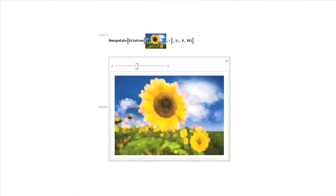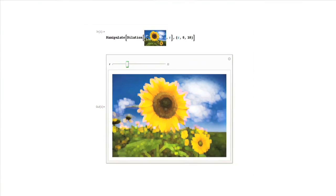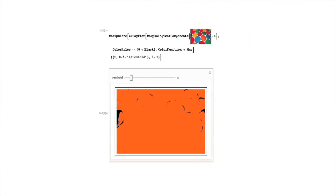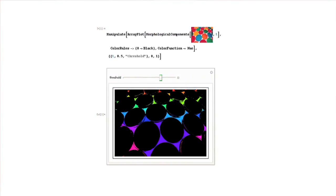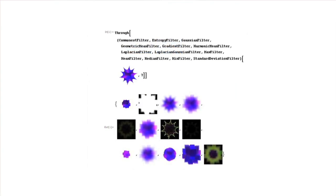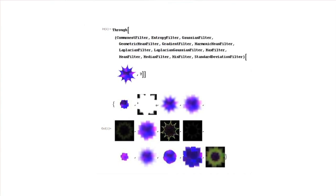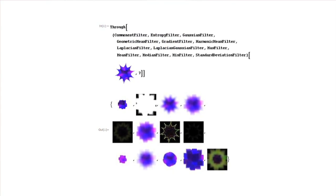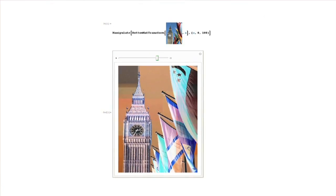Mathematica is a perfect tool for image processing, especially with all the new functions and enhancements introduced in version 8. In the previous version we introduced the fundamentals of image processing including image manipulation, arithmetics and compositing, filtering, and morphological analysis.